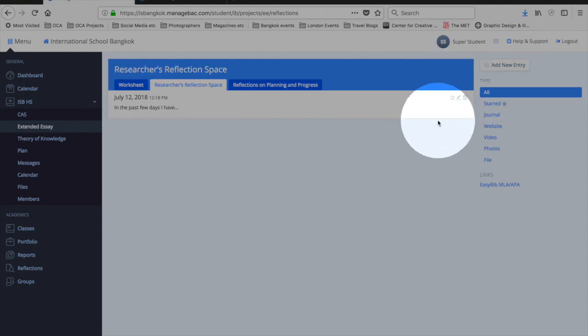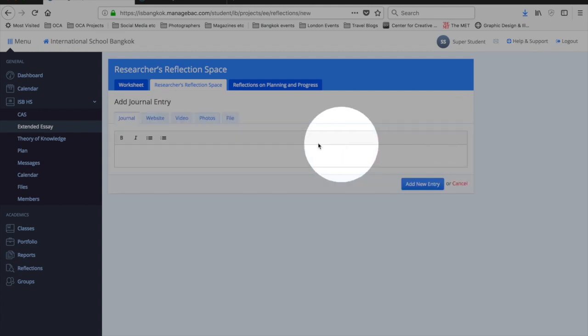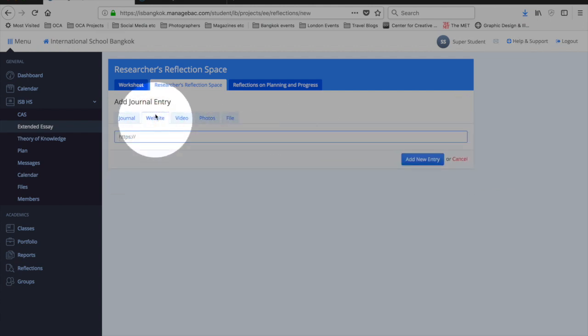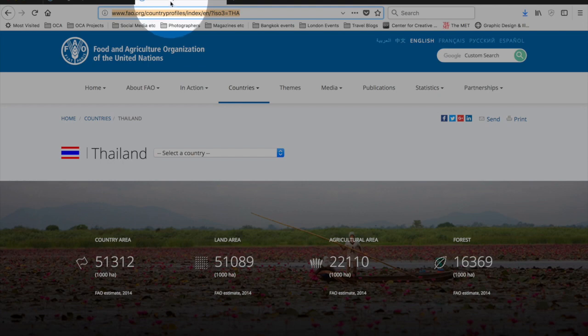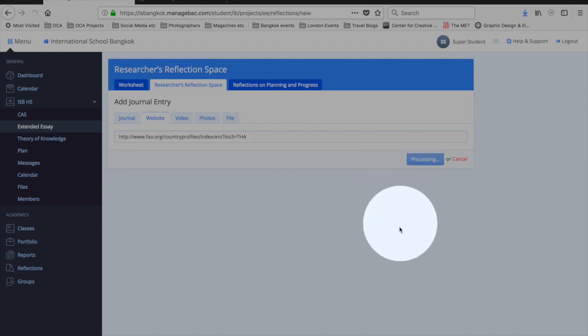It is logged, the time and the date, and I can continue to add. Perhaps there's a website that I've found really useful. Let's say this one, the FAO, and so I can copy and paste and add a new entry.